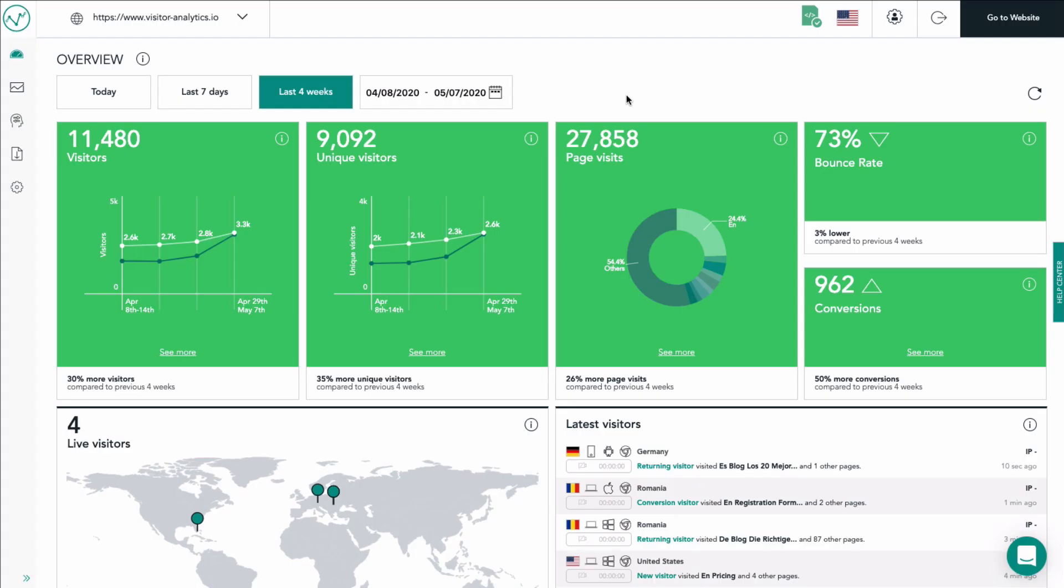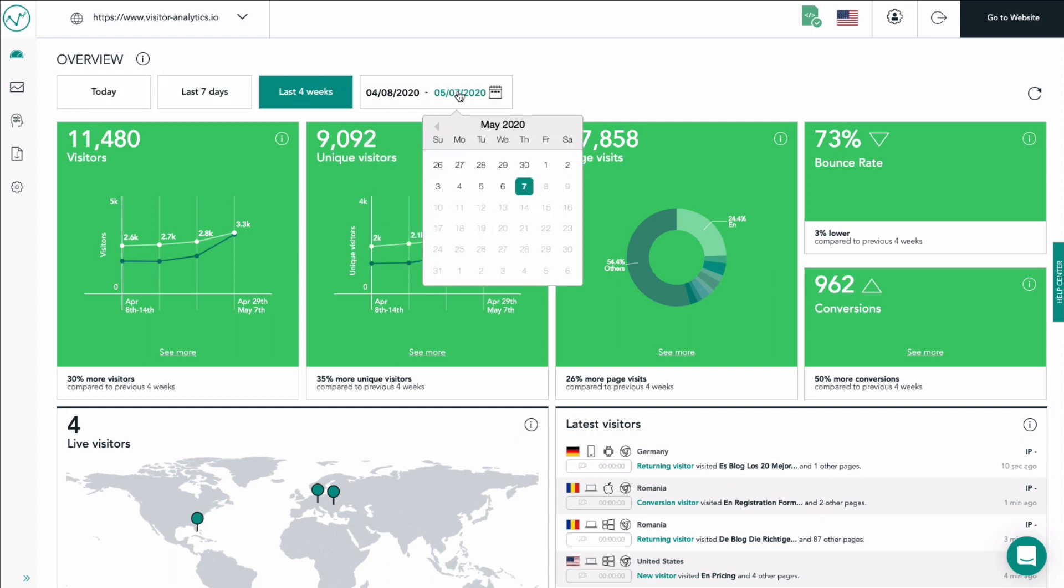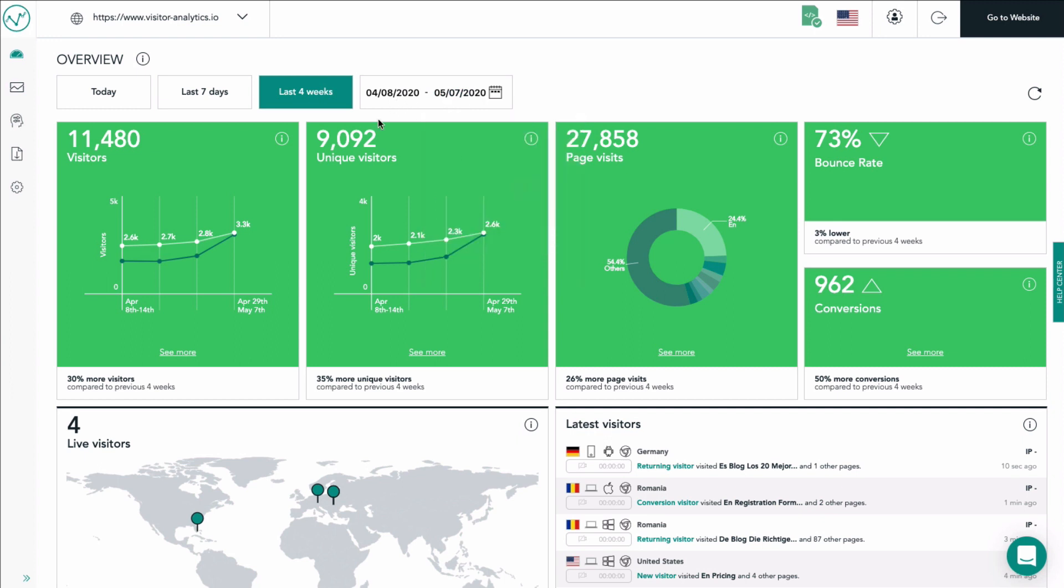The visitor analytics dashboard presents you with a quick overview of the most important data of your website. Just above the tiles you see a bar which enables you to choose a certain time period or even a day and get updated information for that respective period.